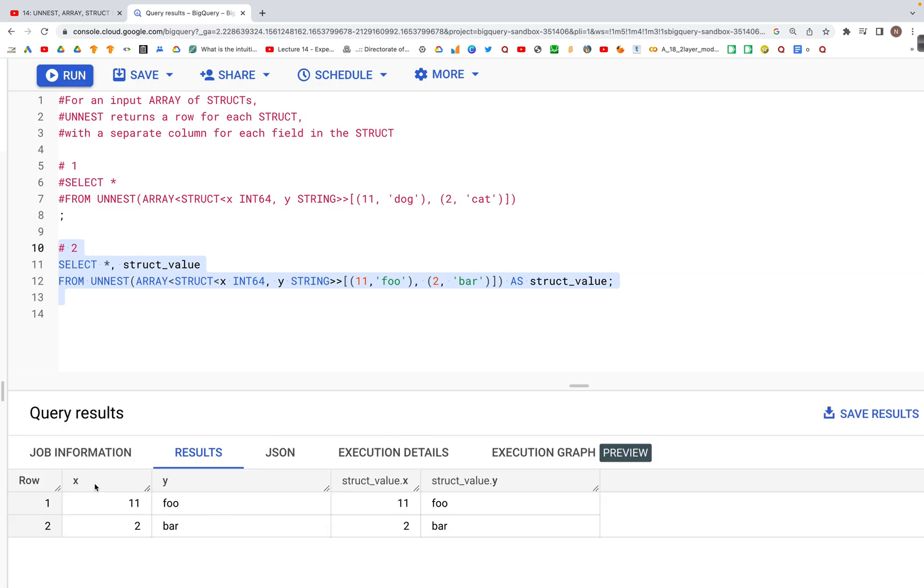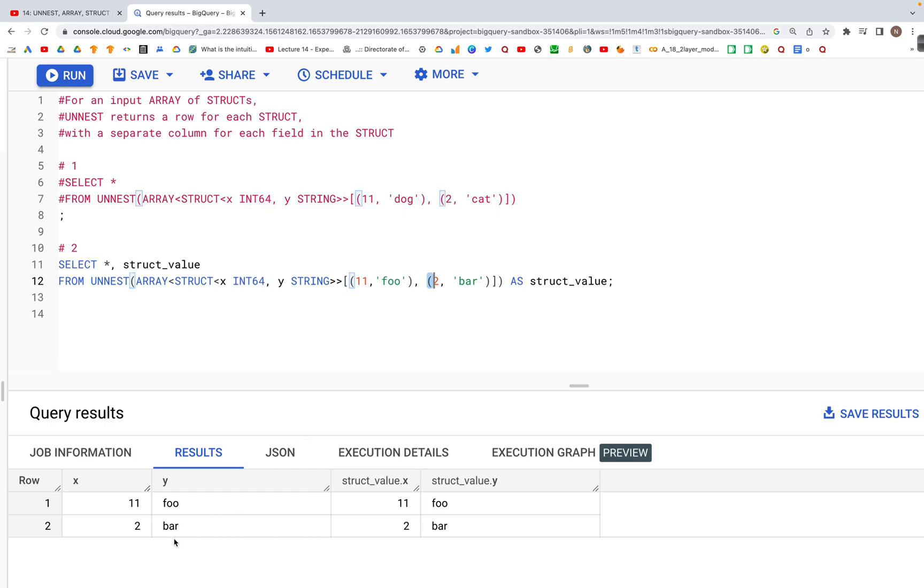we have columns x and y defined for integer and string with respective values 11 and 2, and 'foo' and 'bar'. At the same time, because we specified the alias as struct_value,